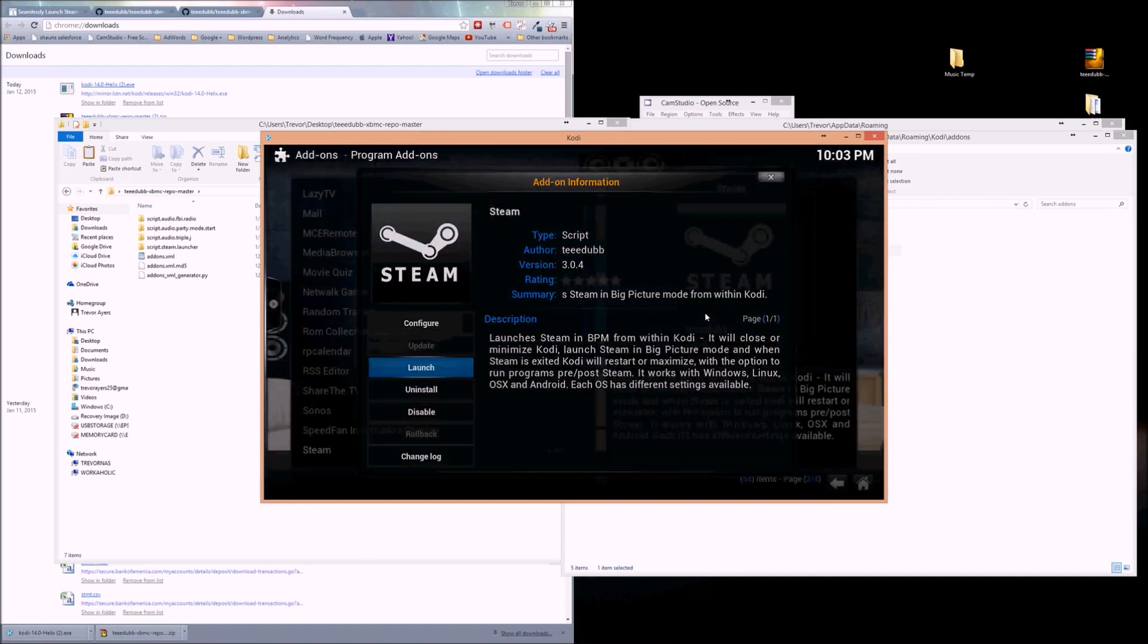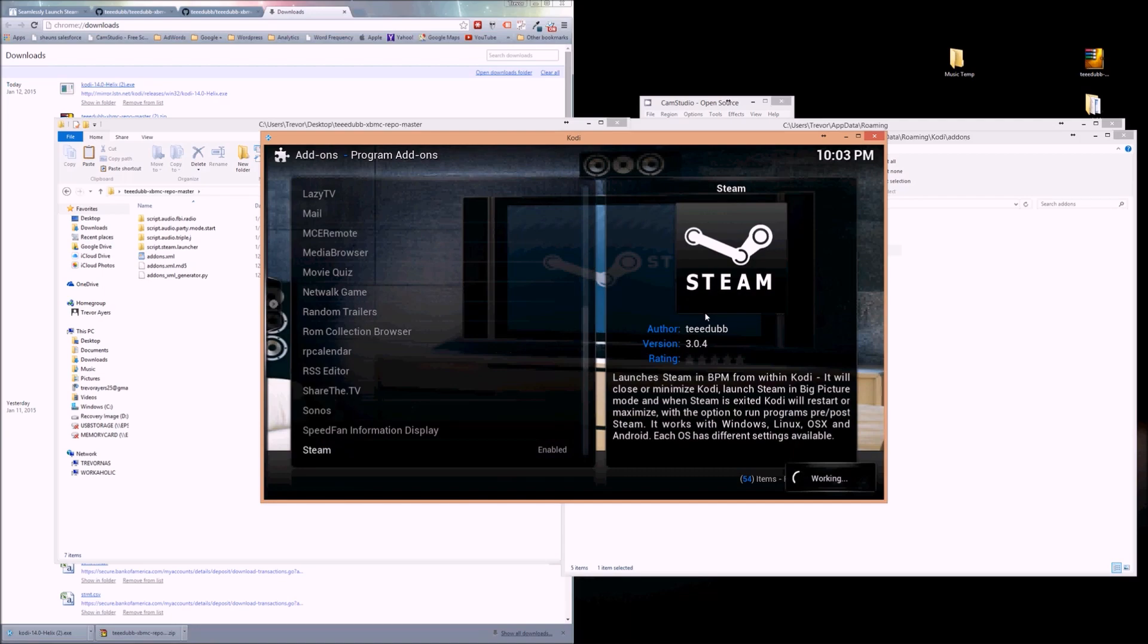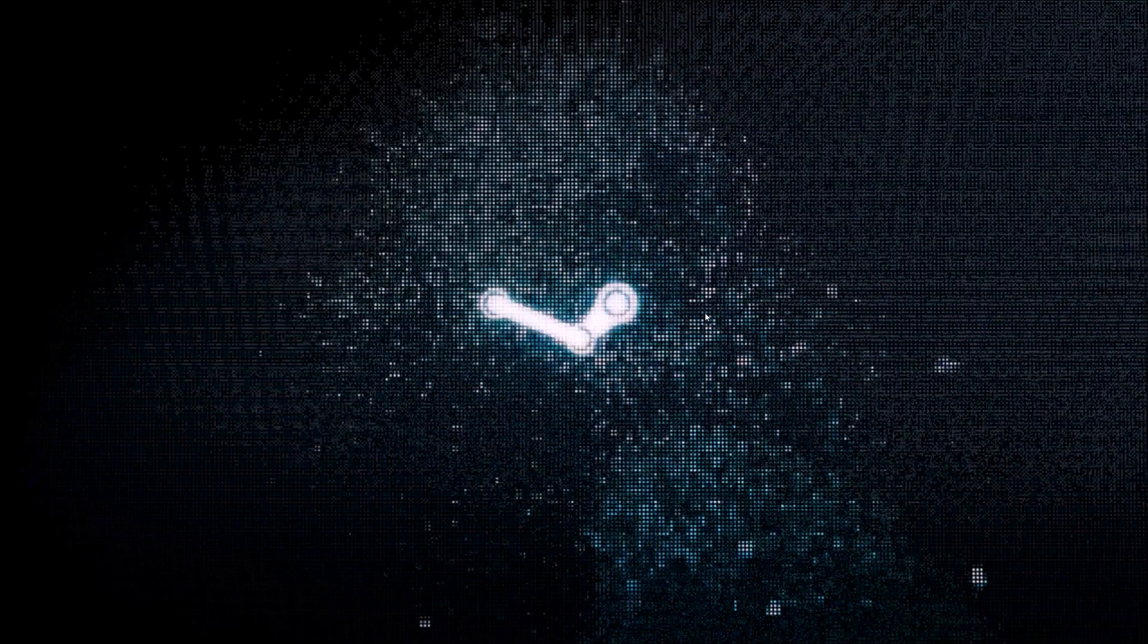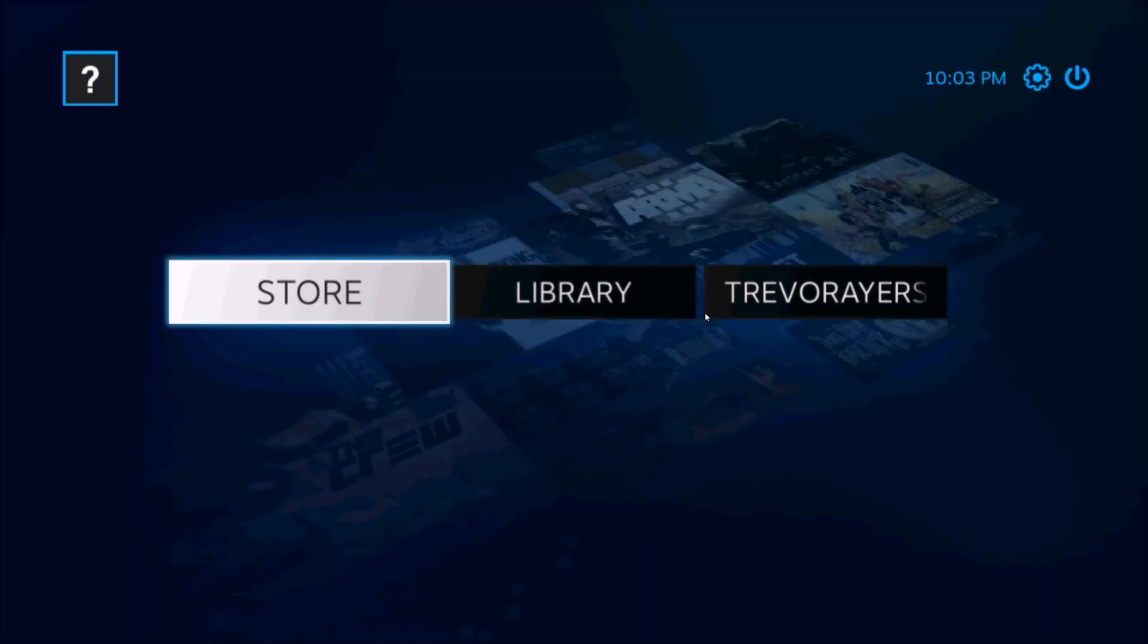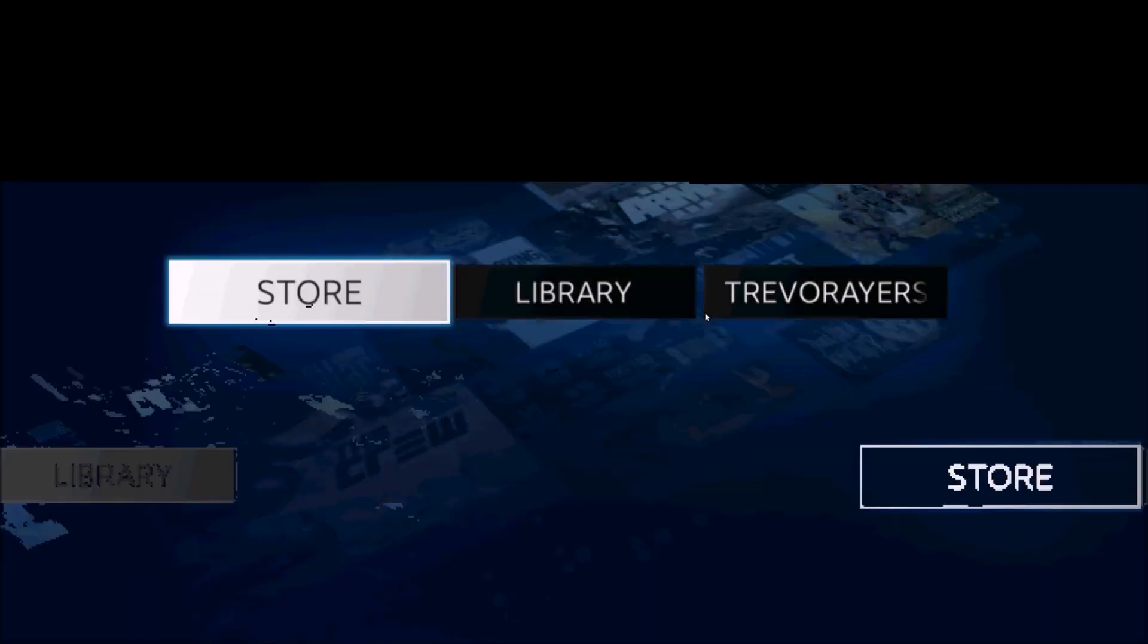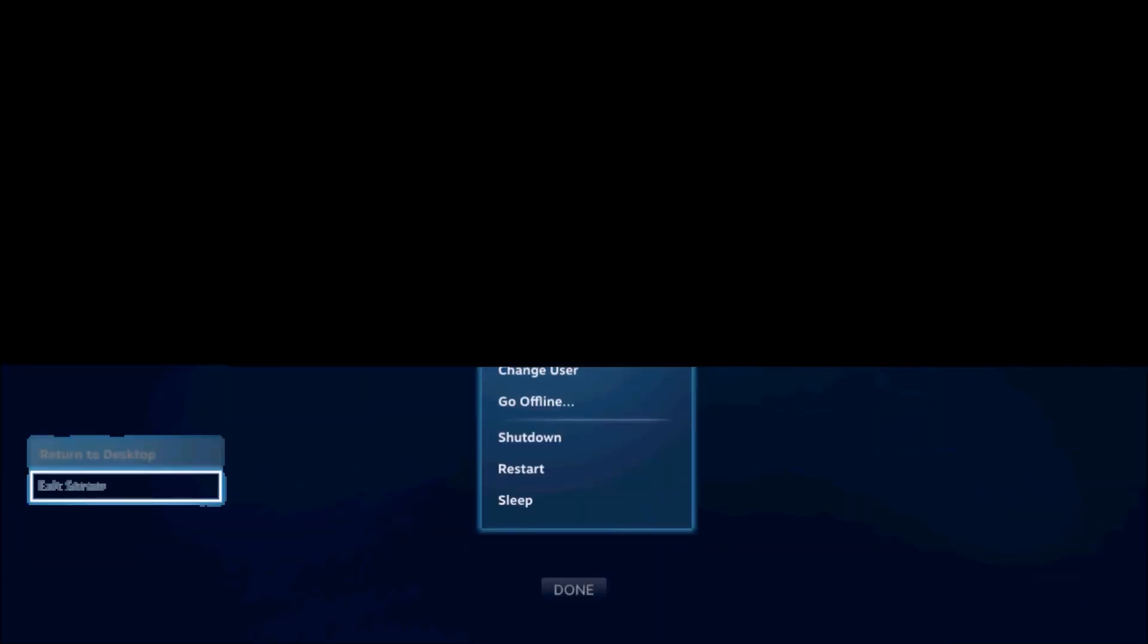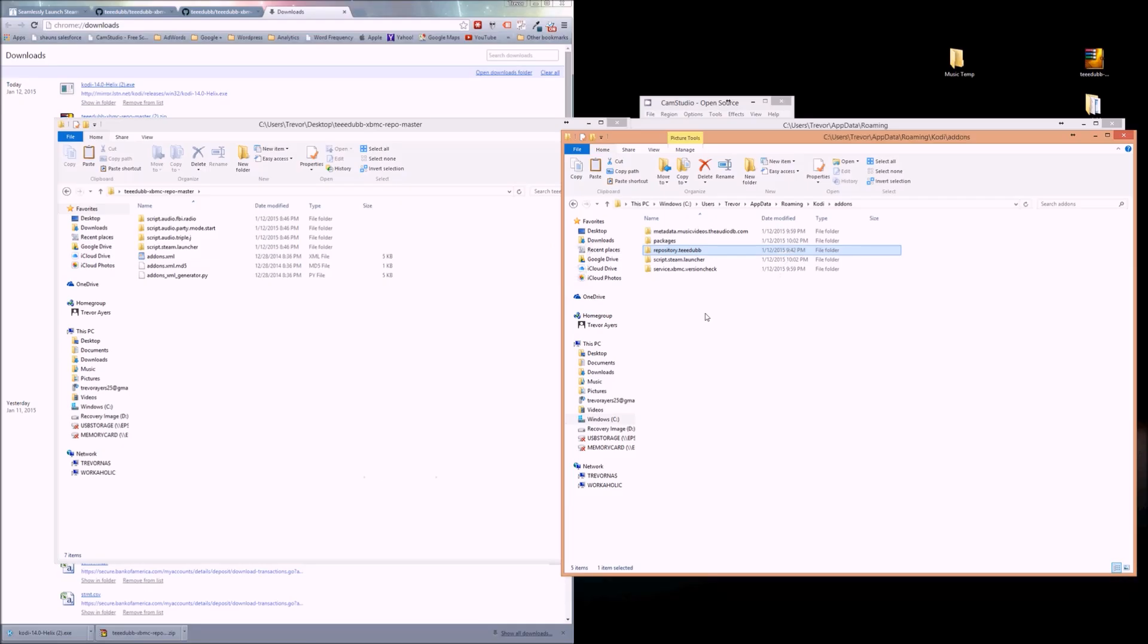So you can launch it. All I'm showing is that it works. Steam big picture mode, I should specify that. The cool thing about this, as opposed to Advanced Launcher or another solution, is that it will relaunch Kodi when you are done.